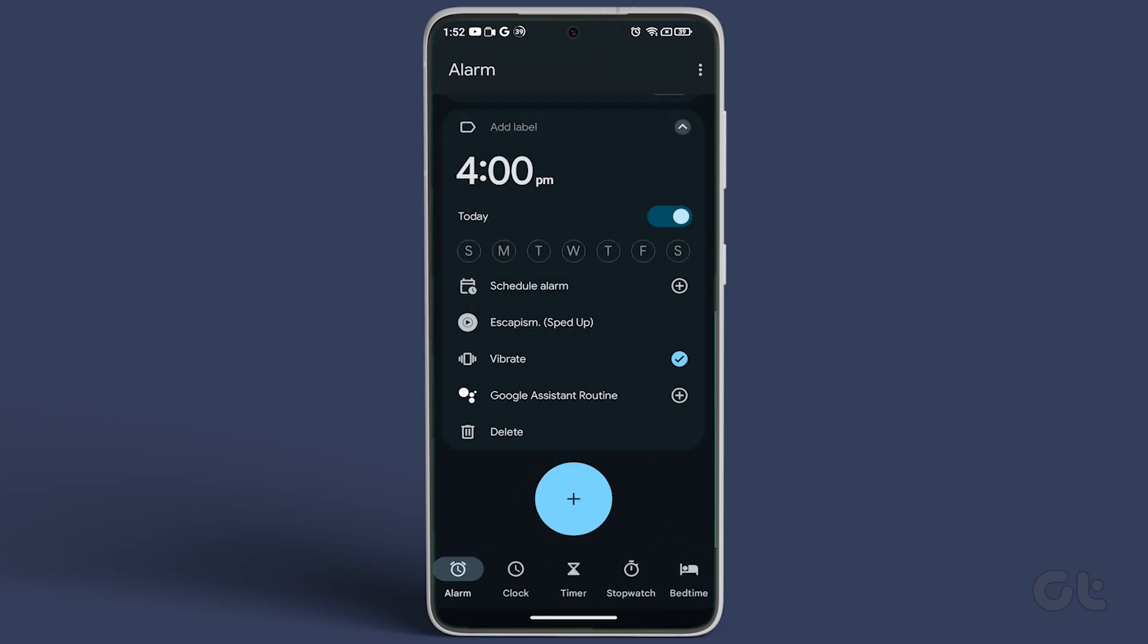Finally, return to the main alarm screen to confirm that the selected song has been set as your alarm ringtone.